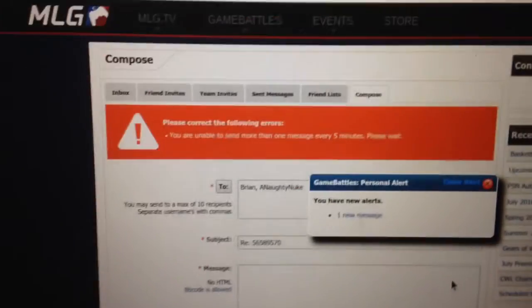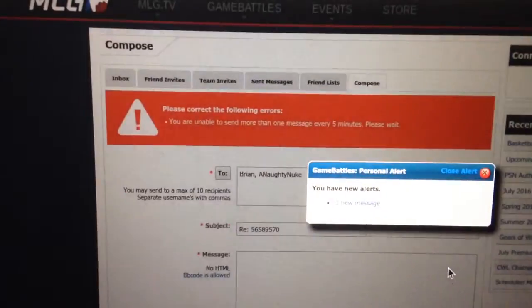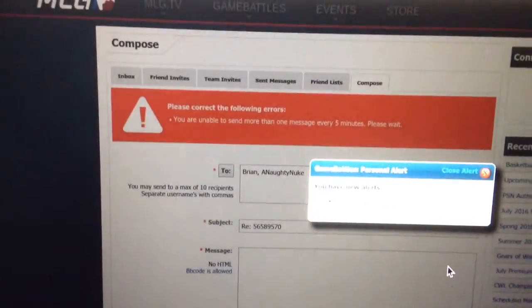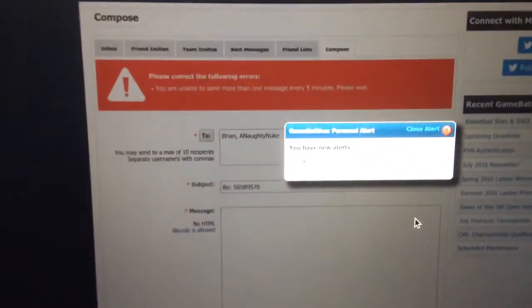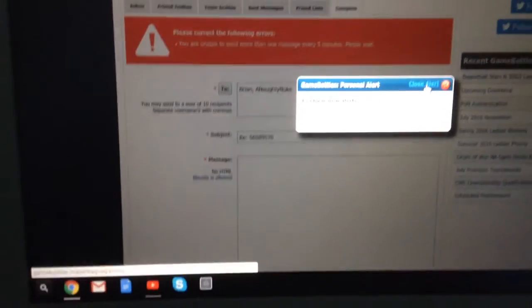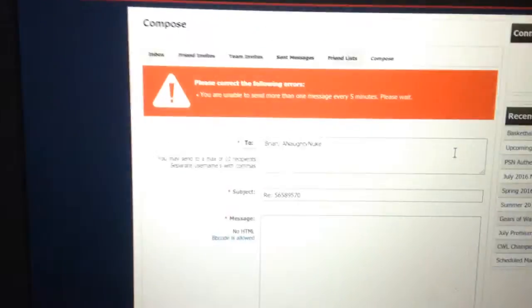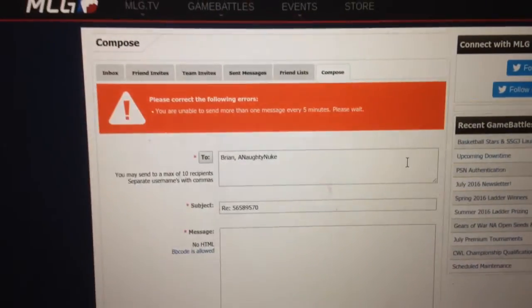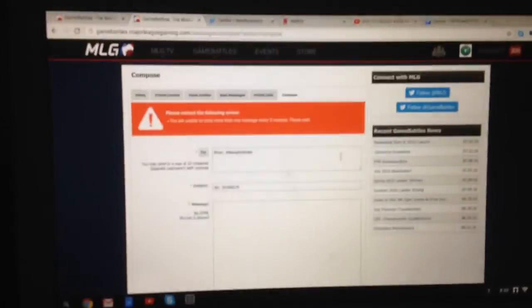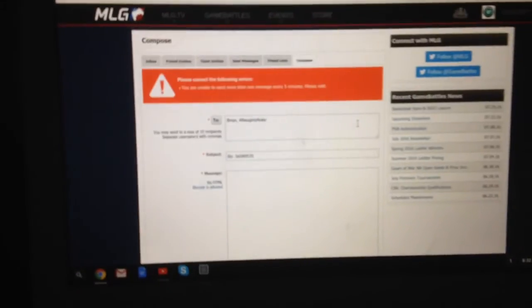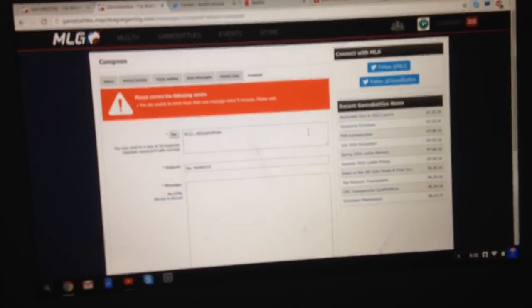And it says, you are unable to send more than one message every five minutes. Please wait, but it's been over five minutes, and you saw it was over five minutes since I had last hit it.